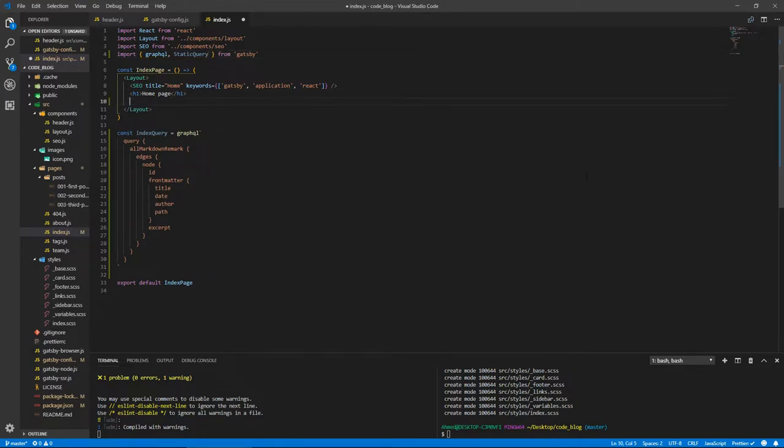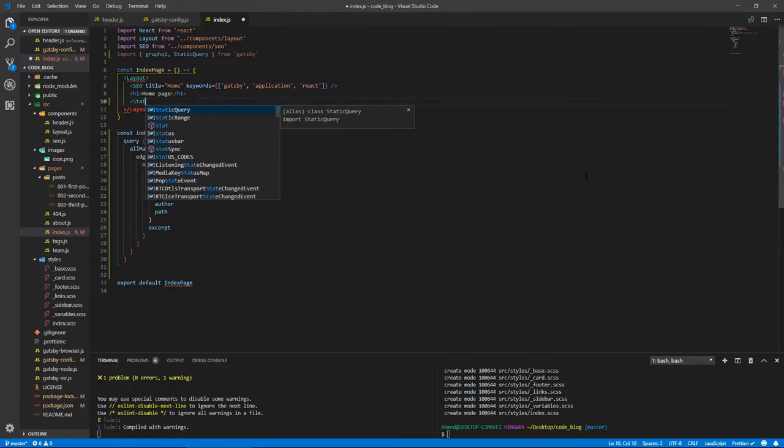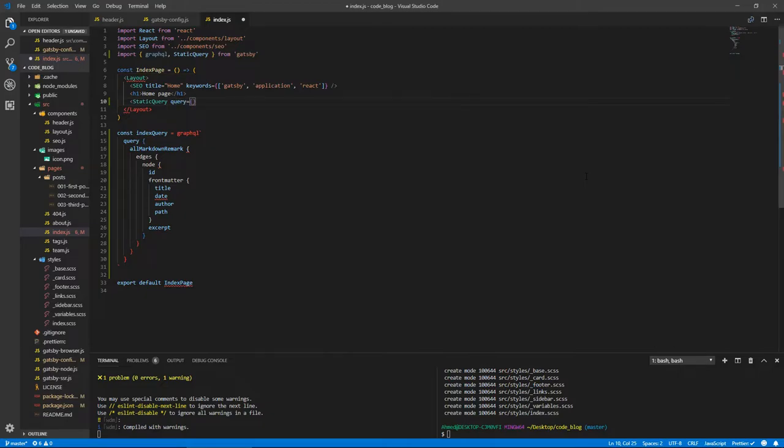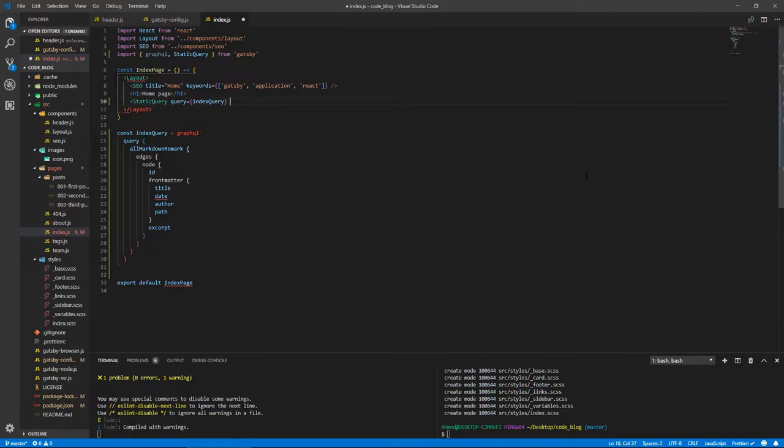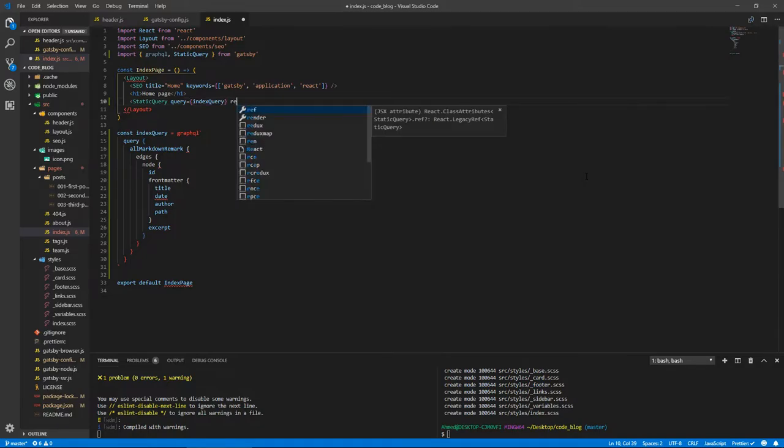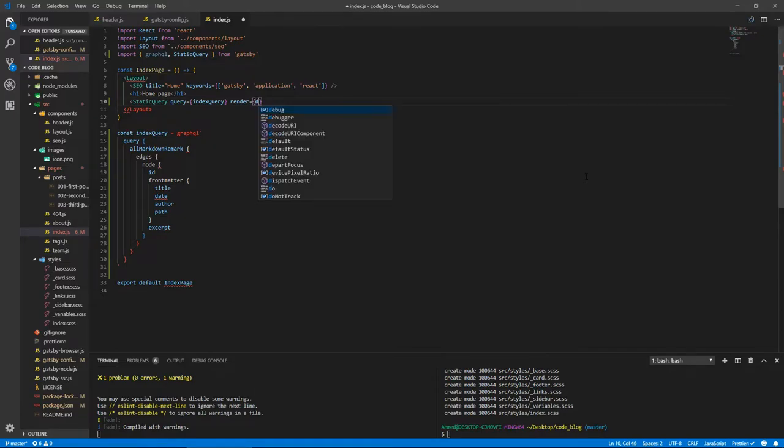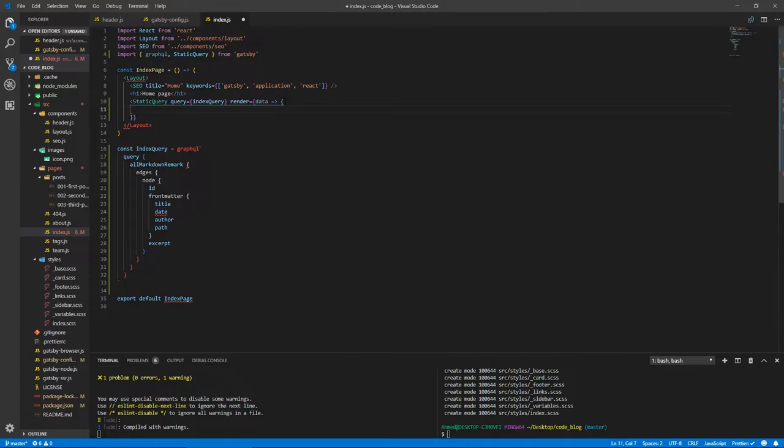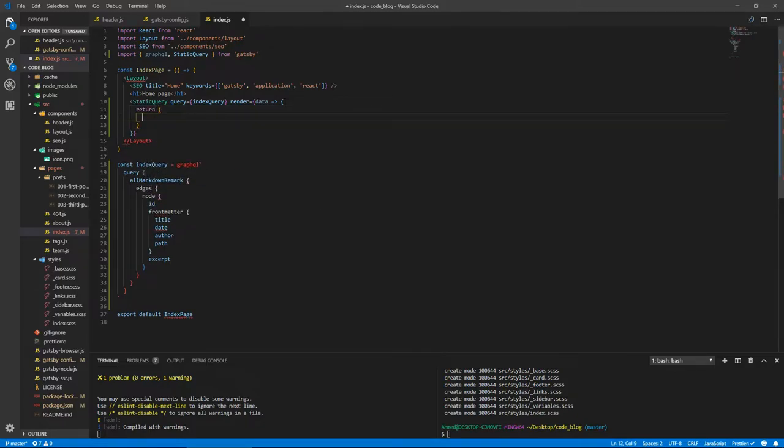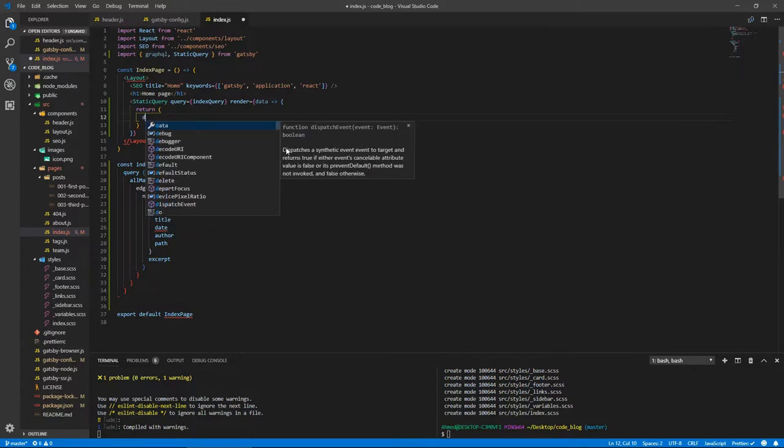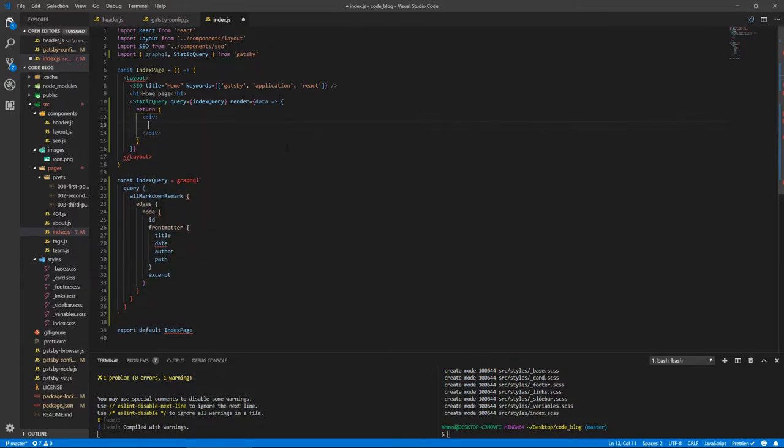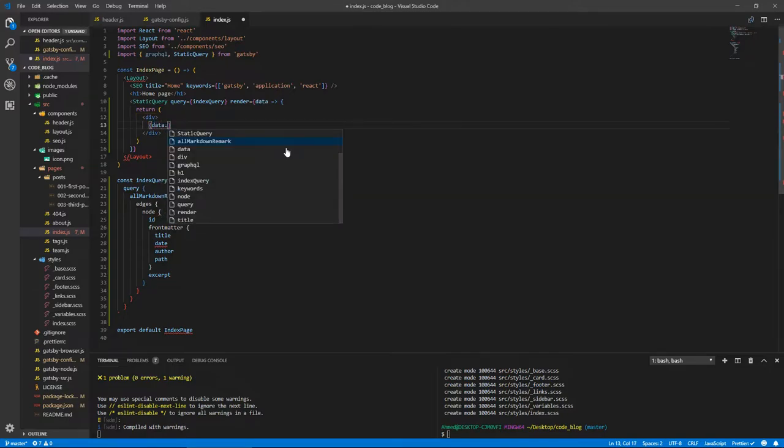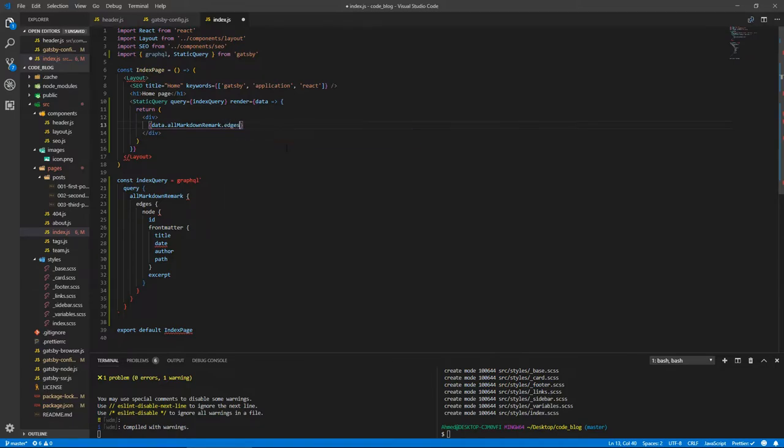Underneath our title, we're going to add this StaticQuery component, which takes two things: a query, which is this indexQuery that we just added, and it has a render property. Render is an anonymous function that takes data, which is the result of running this query. Inside this block, let's return. Let's do a div here, and inside this div...